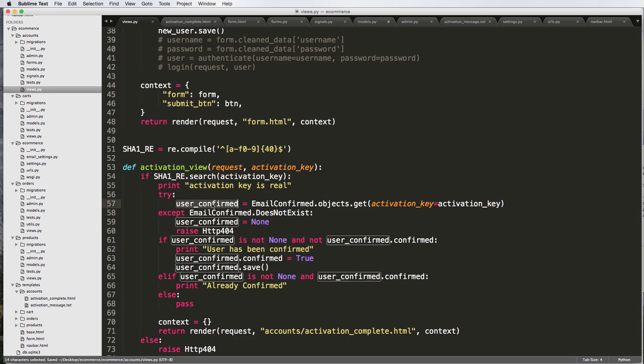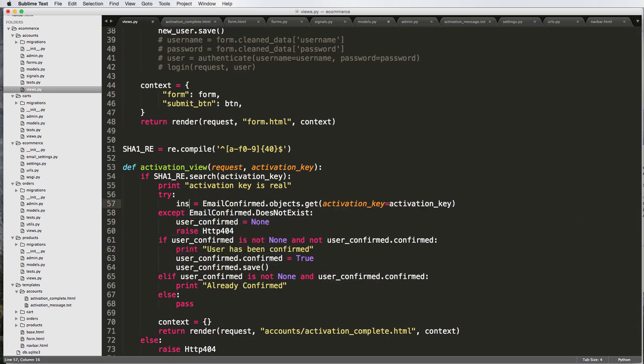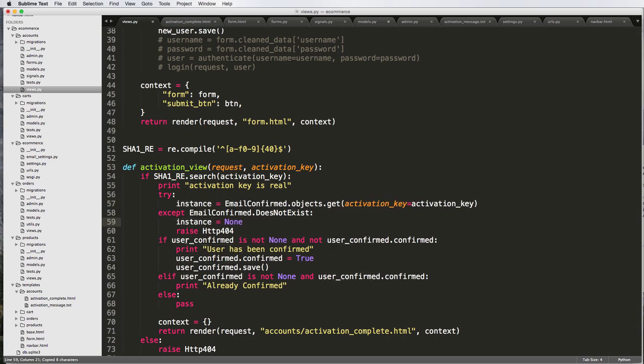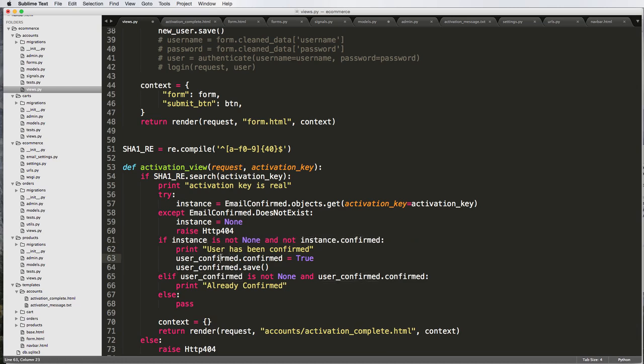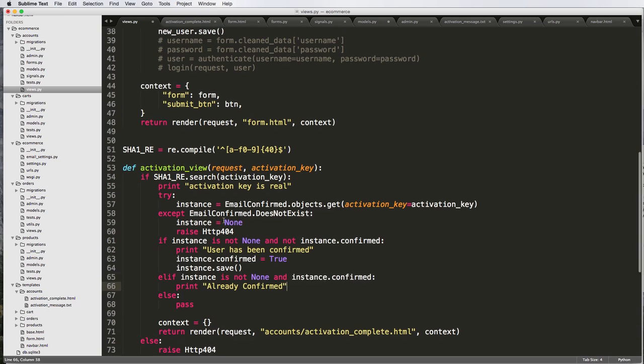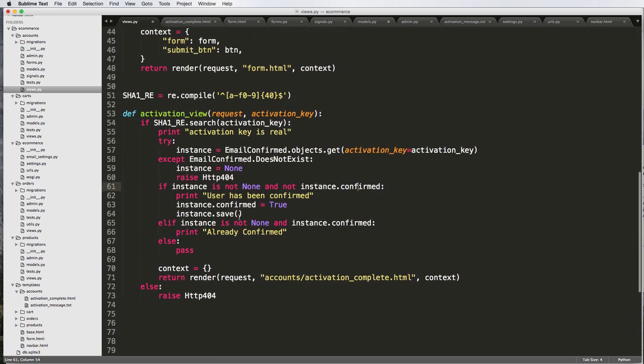I'm going to make it a little less confusing. I'm going to just change this to being instance. Change this to instance, just so when we look at it later, it's a little bit easier to understand what was going on. Instance being, of course, the EmailConfirmed instance. And then if it's confirmed, then the user has been confirmed. If it's not, then so on and so forth.